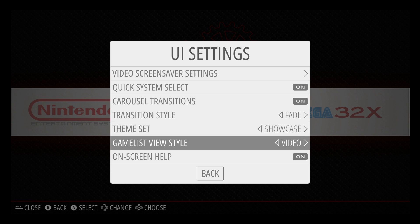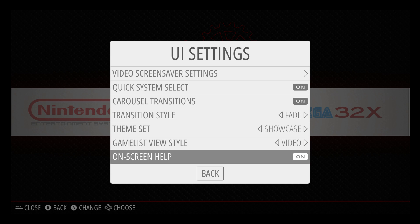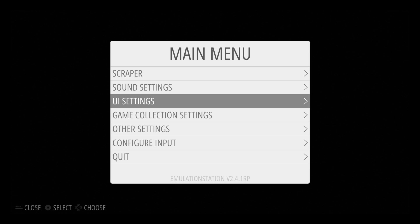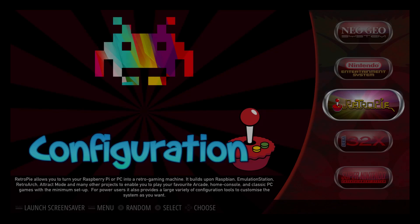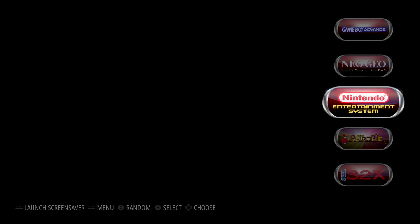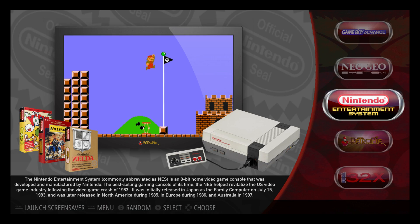I have my game list view style set to video because I have video snaps, marquees, and box art. Go back and we're now running the new Showcase theme. This is a beautiful theme — I really like the vertical scrolling here.